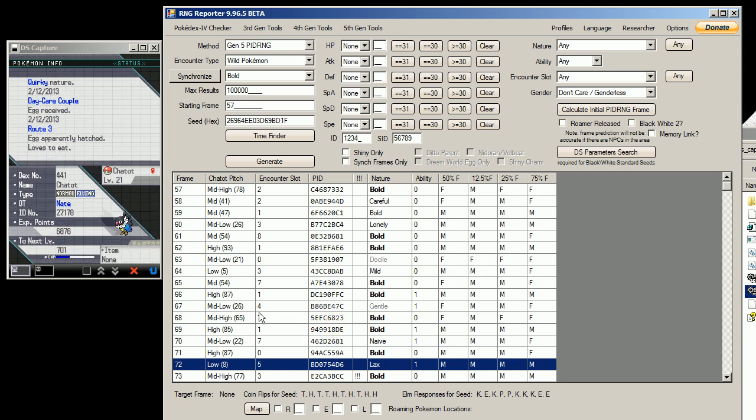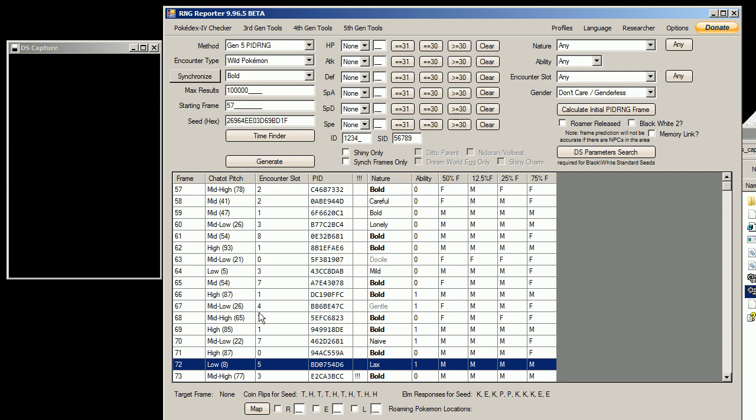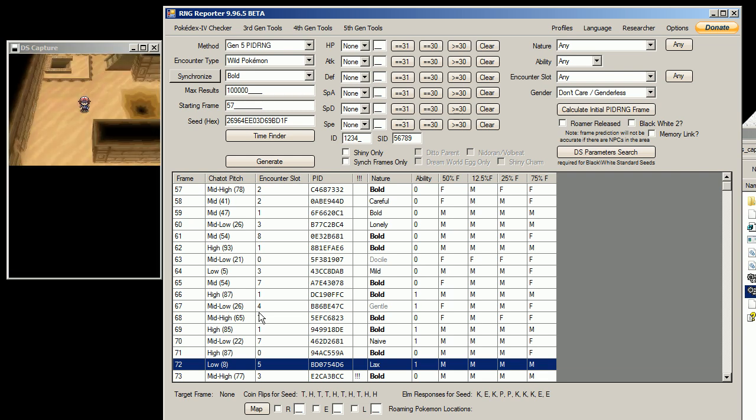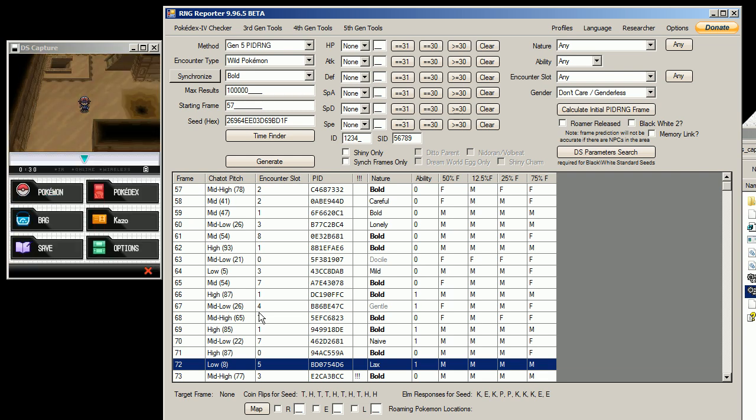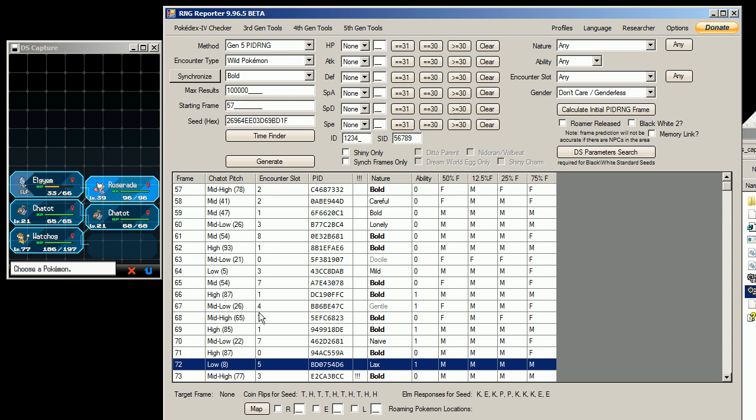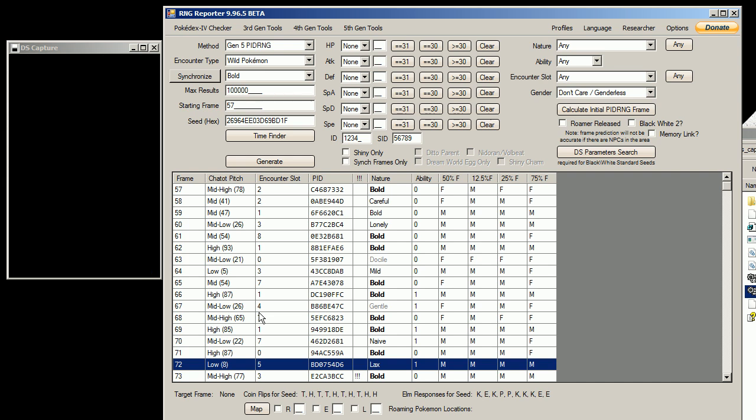The frame before the shiny, bold nature. I'm going to exit out of the... Oops, I didn't mean to exit out of there. Hopefully I didn't fuck this up.